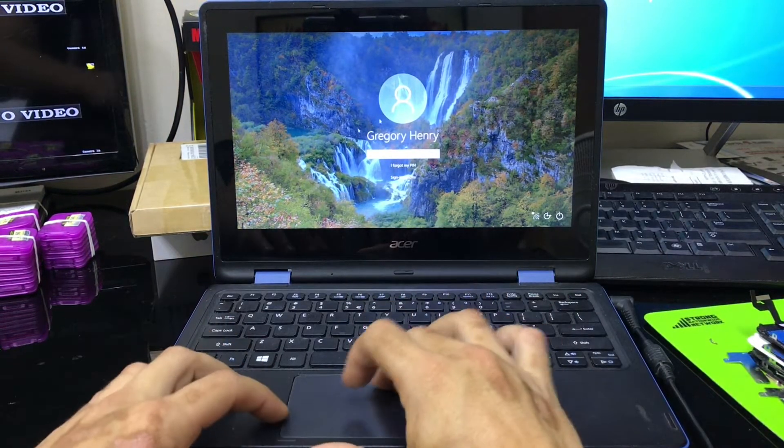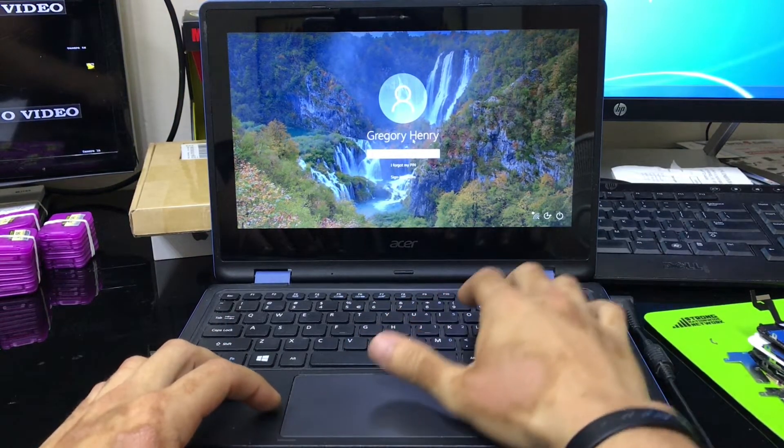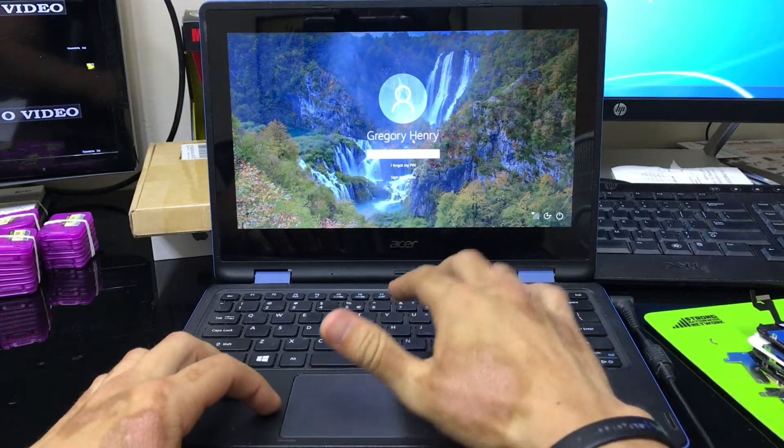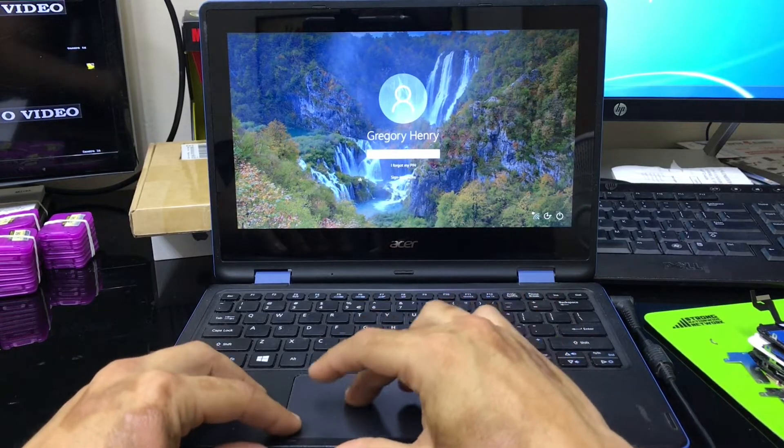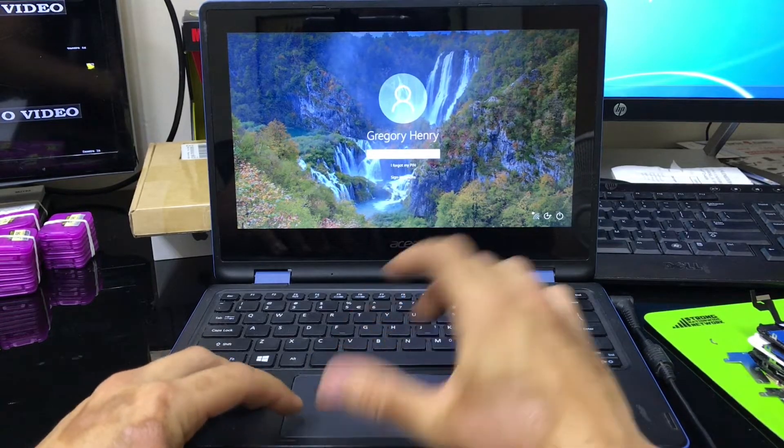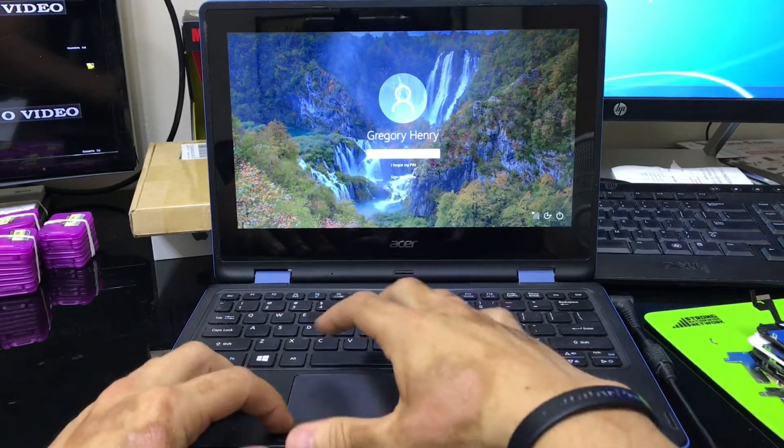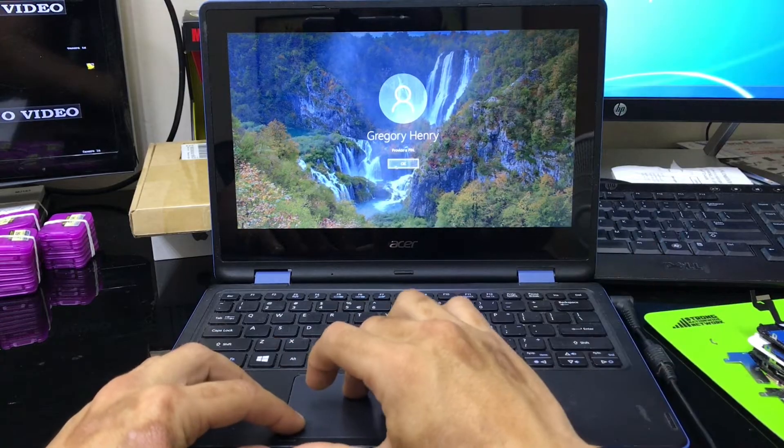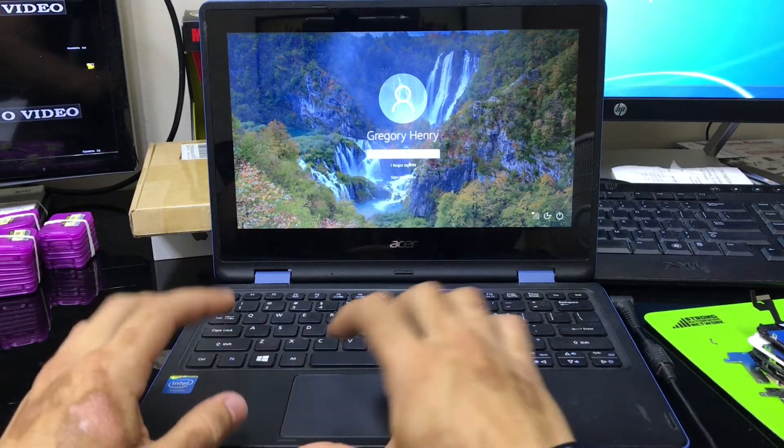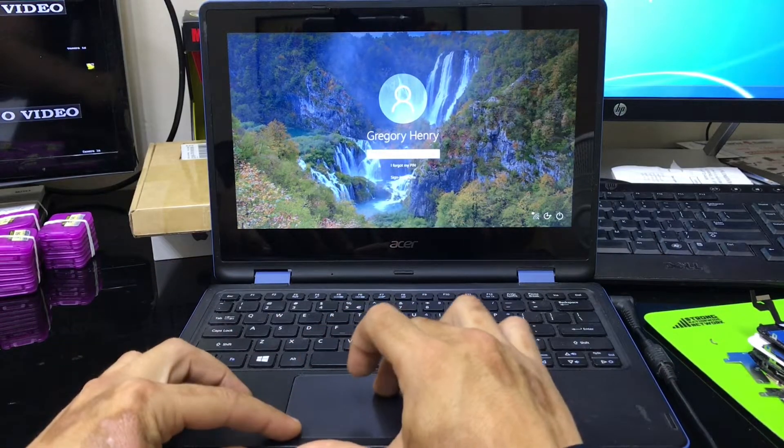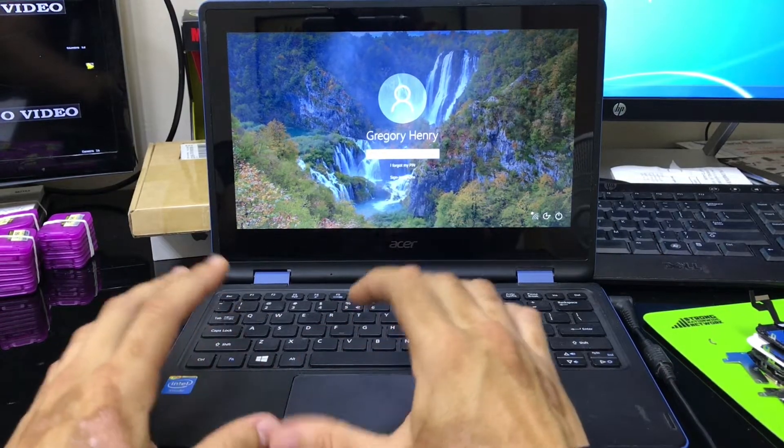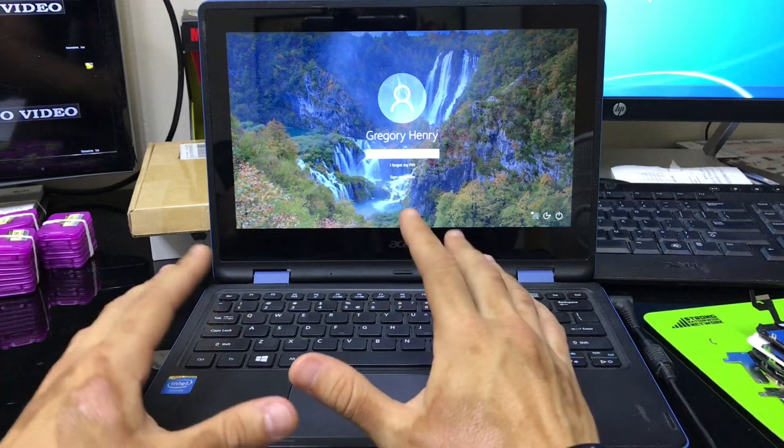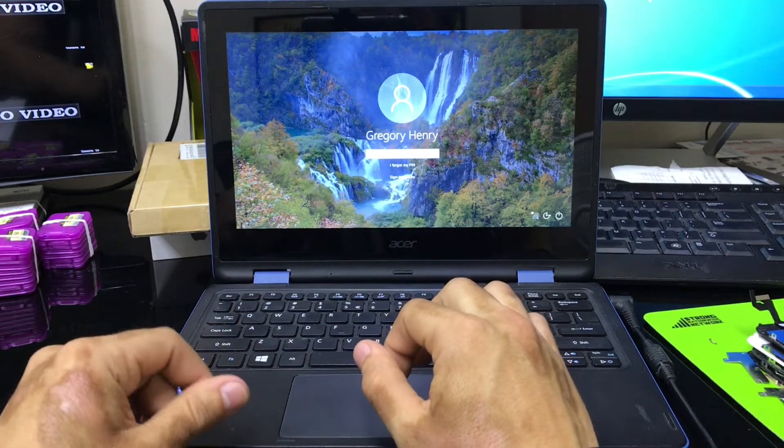So you may want to reset it if you have a password and you can't get into it, or if the computer is acting really slowly, maybe it has a virus or has some kind of issue. So this one here is asking for a PIN. The customer forgot their password.